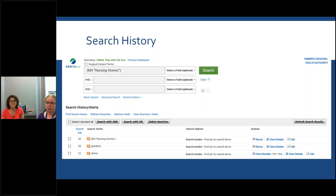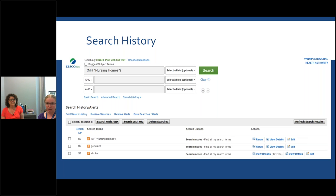The final option to help construct your search is the search history option, found on the results page just under the search box. Click on it and a dropdown will appear. This lets you see what you've already searched and allows you to combine your terms in different ways. For example, you might have searched 'stroke' as a keyword, then 'geriatrics' as a keyword, then 'nursing homes' as a subject heading. You can check off all the checkboxes and click the 'Search with AND' button to automatically combine those terms.